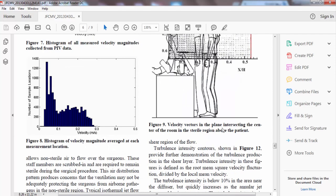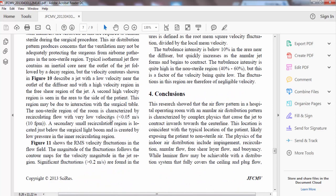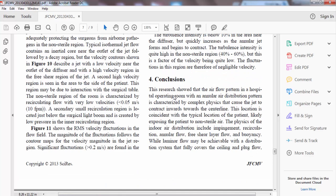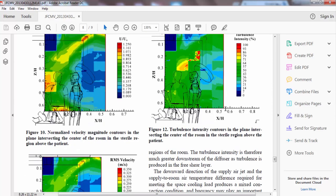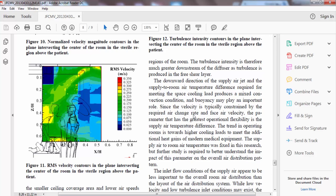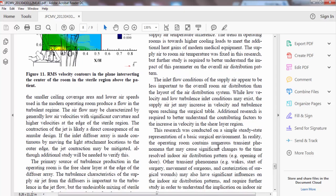There are also velocity vectors of the plane intersecting the centers of the trial region above the patient. You can use histograms and similar tools. In the conclusions: 'This research showed that the airflow pattern in a hospital room with air distribution is characterized by complex physics that causes the jet to contract inward toward the center line.' Just report what you have seen and the main conclusions — for example, case one is better than case two because of specific reasons.